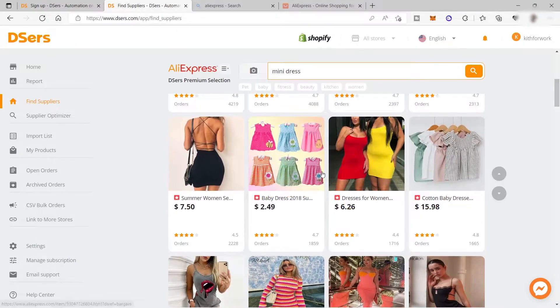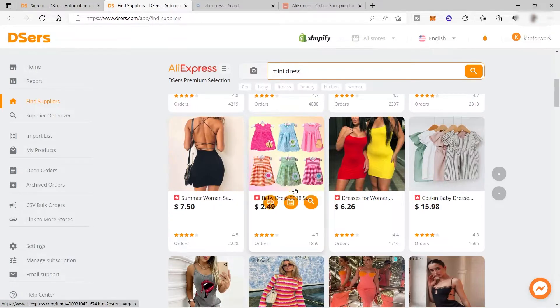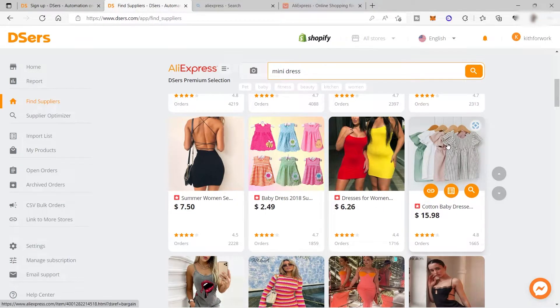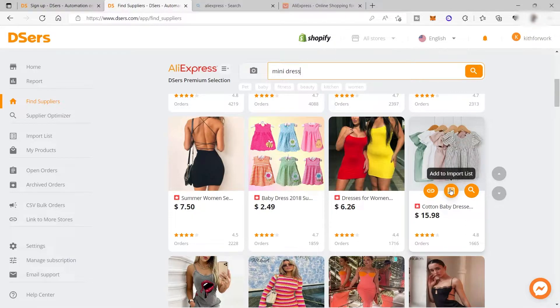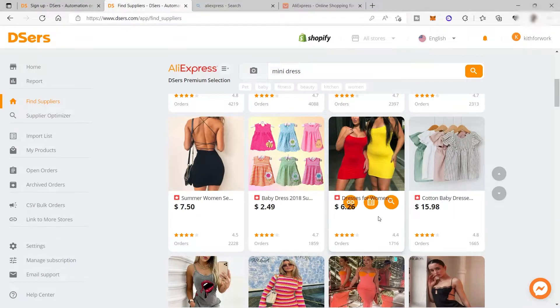Of course, look for one with a low price. Once you find the product you like, just click here to add it to your list—add to import list.